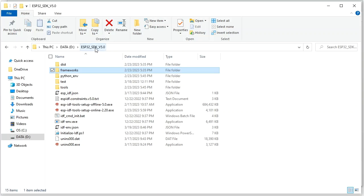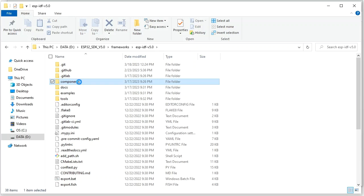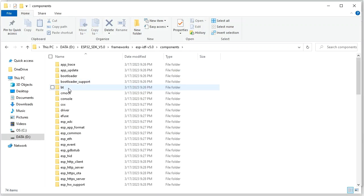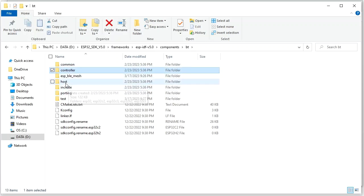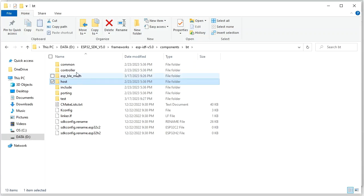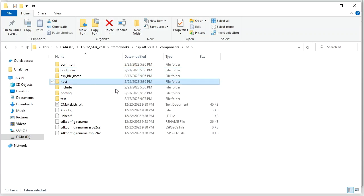In the source code, this is SDK version 5.0. Going into the framework folder, we can see ESP-IDF version 5.0. Clicking into the components folder and then the BT Bluetooth folder, we will see a controller folder and a host folder. The controller folder matches the controller hardware layer, and the host folder matches the host stack software layer.